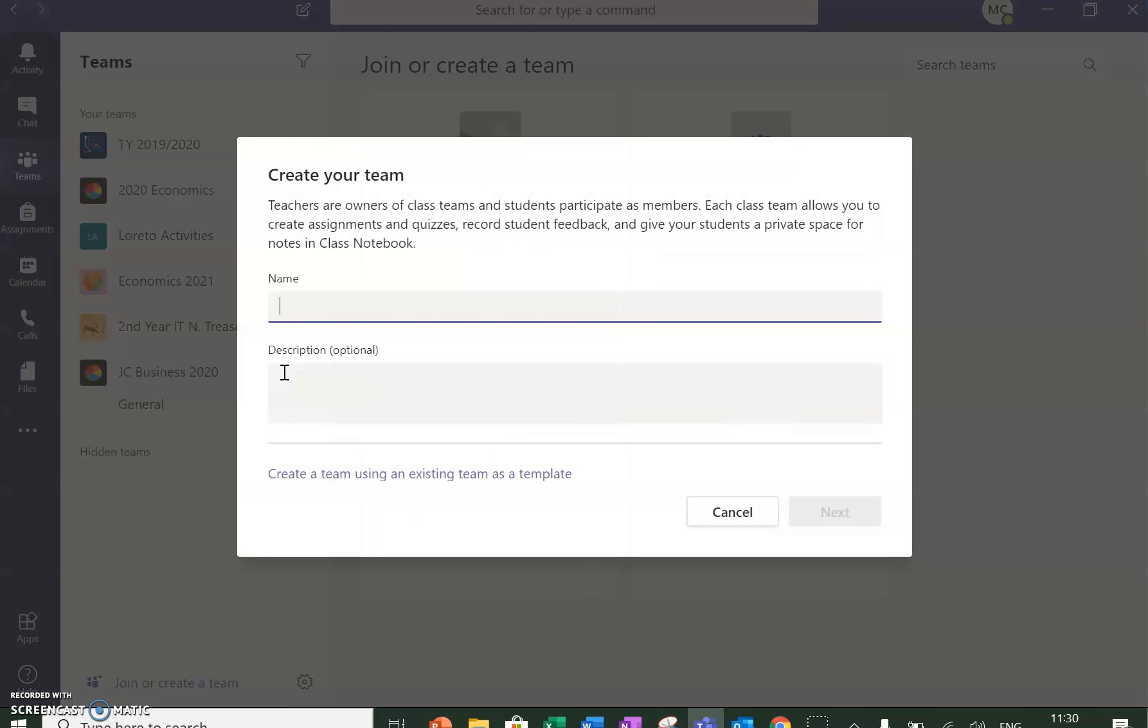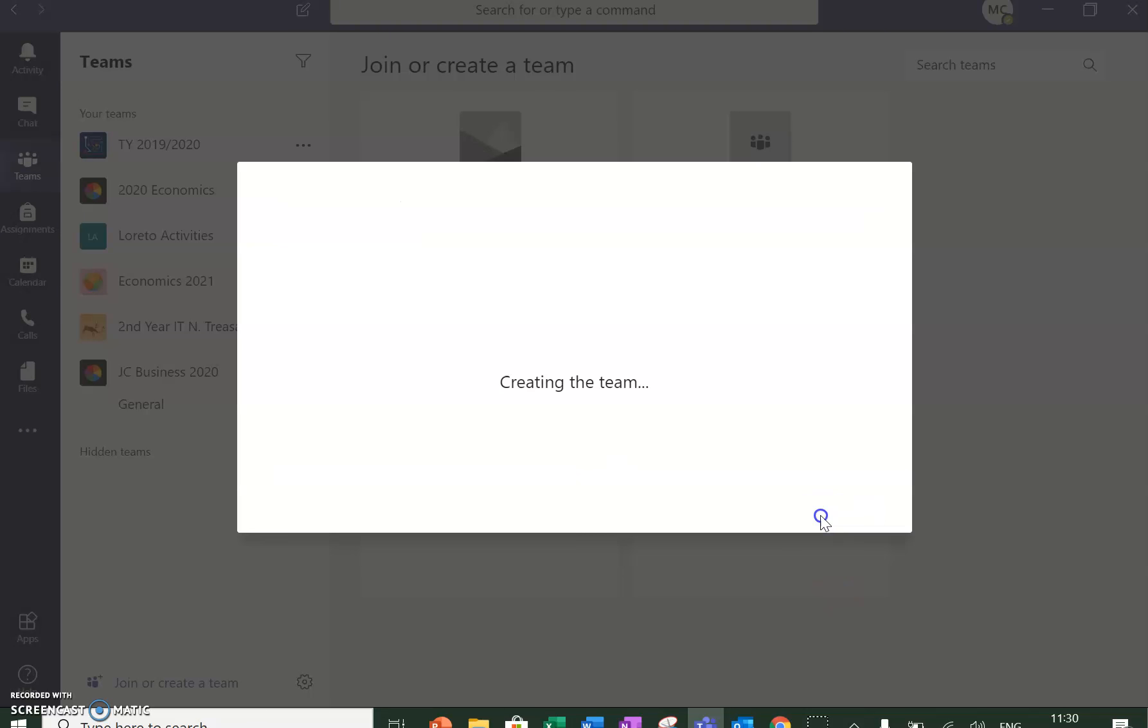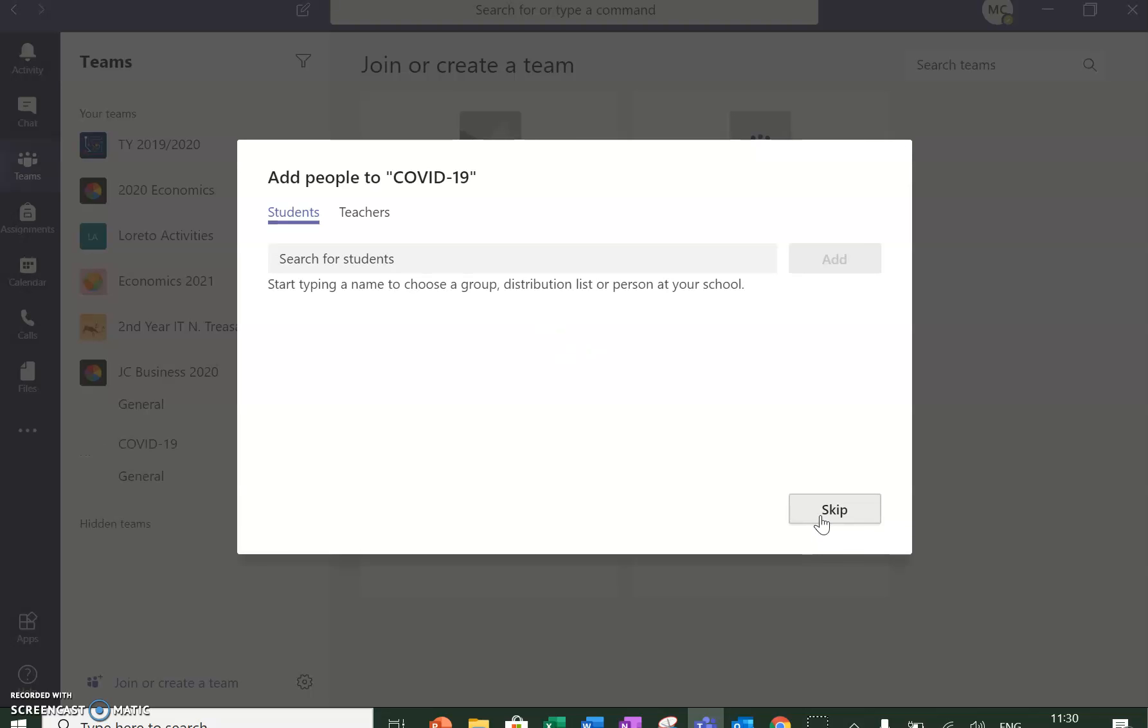I'm going to call this COVID-19. In this team, I'm just going to put a couple of teachers for practice.